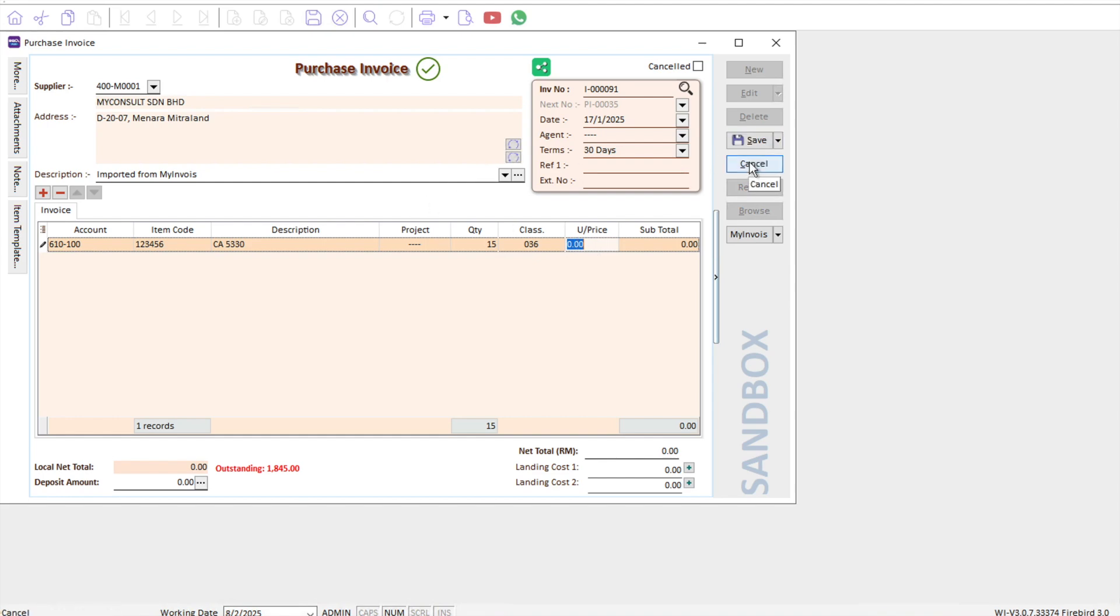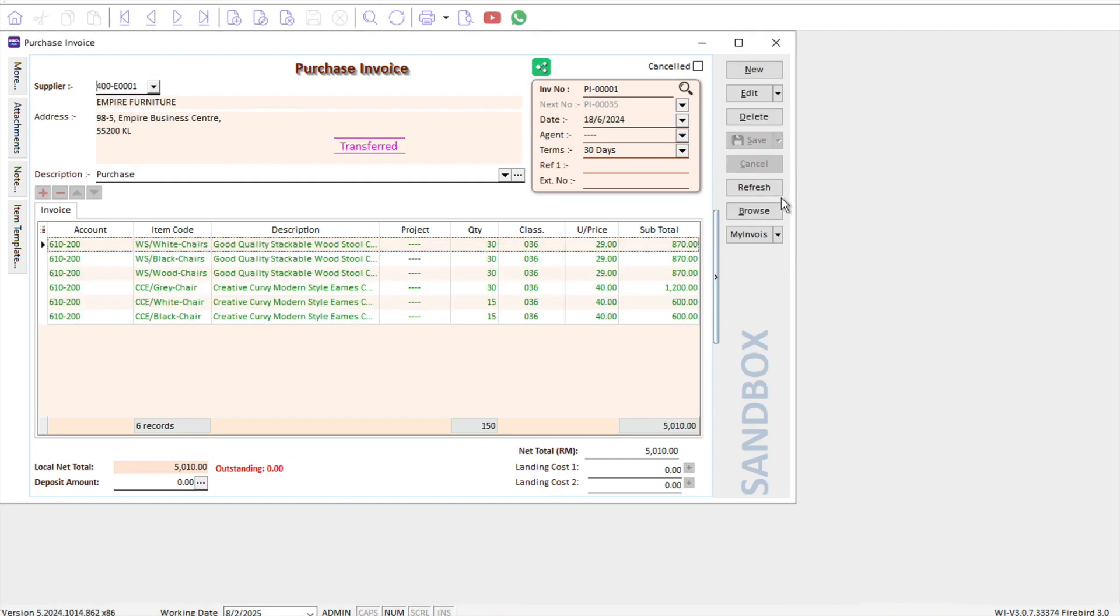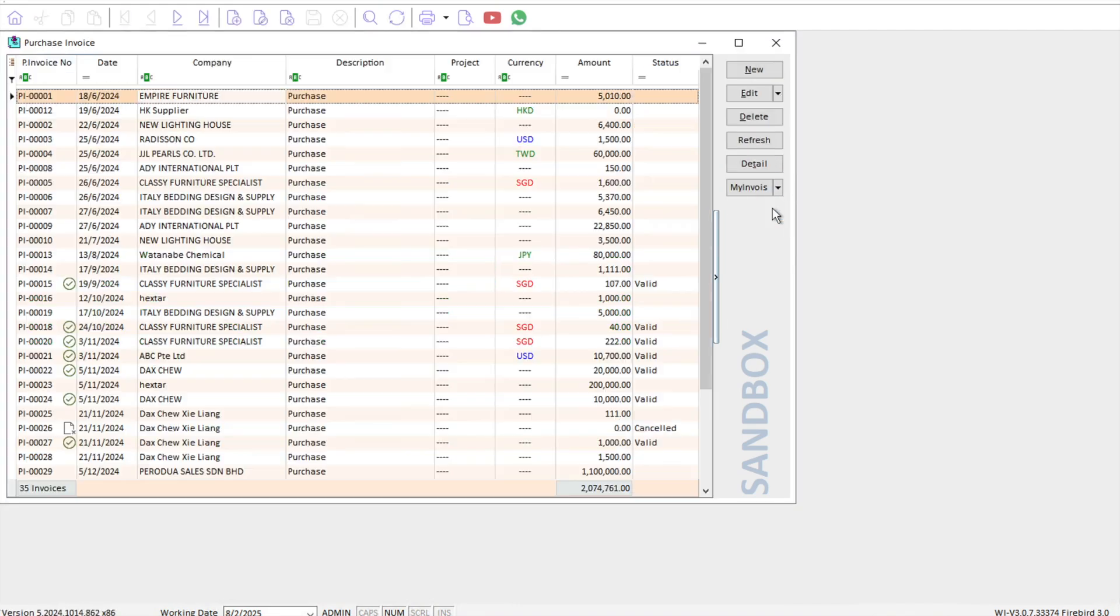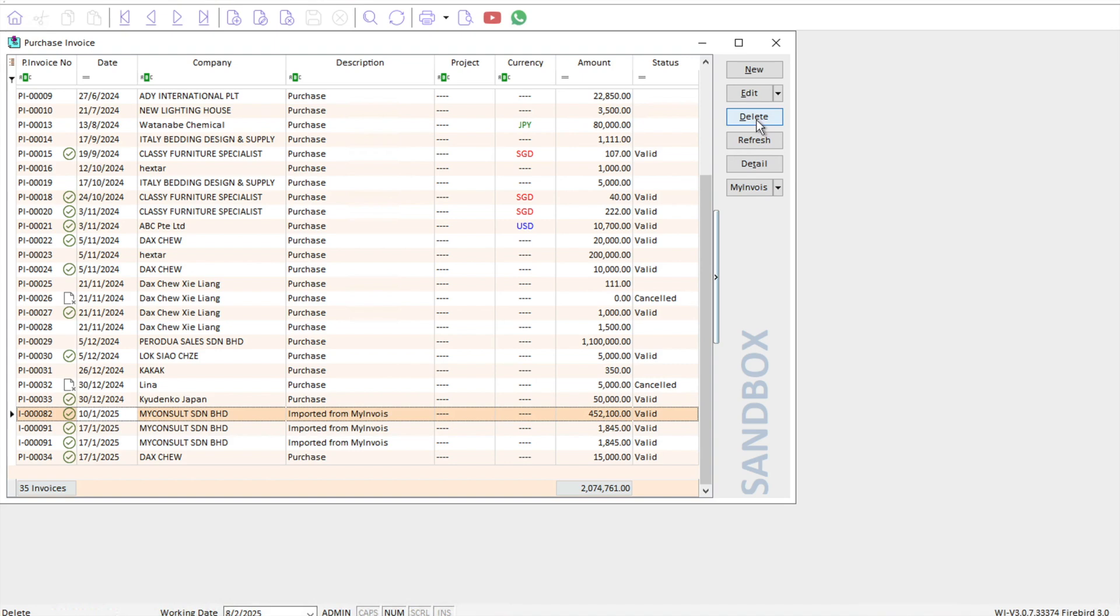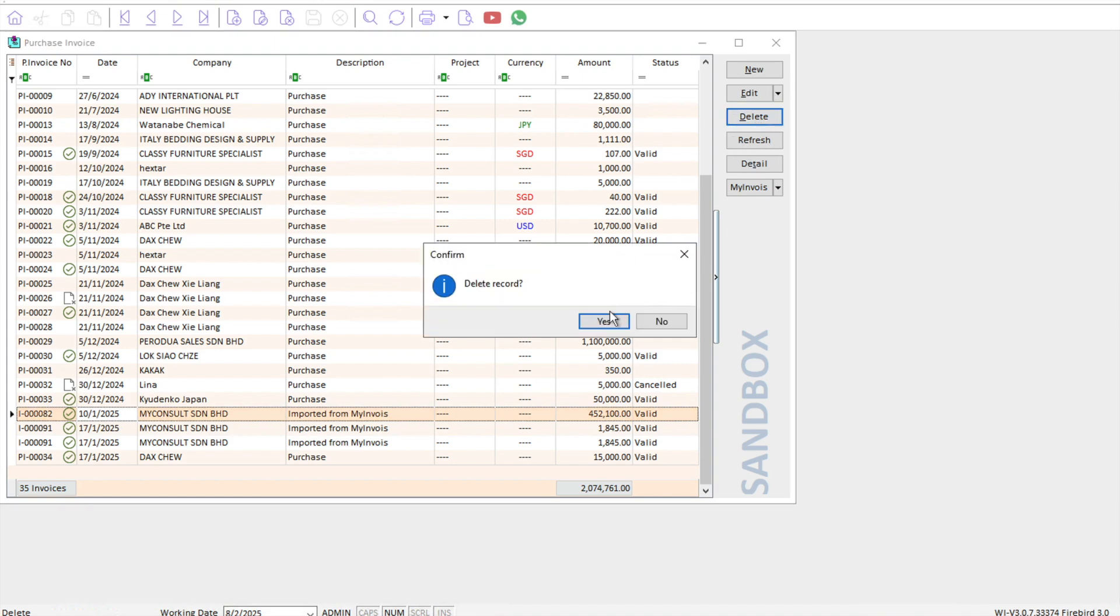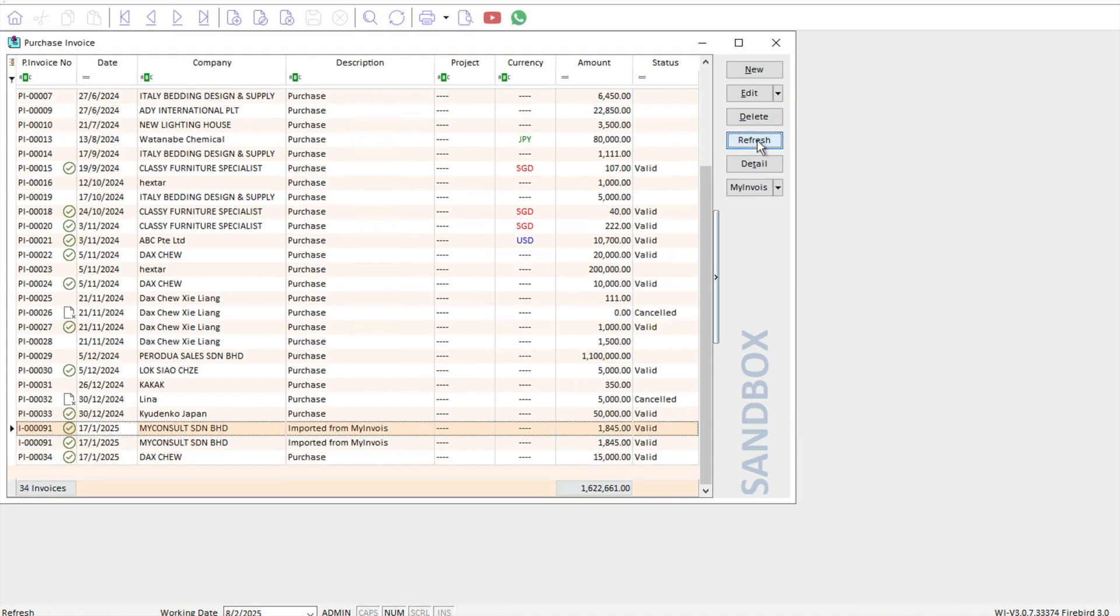That's if you want to do individual import. However, if we want to do a batch import, let's go down here to invoice 82 and delete it first, and also 91.